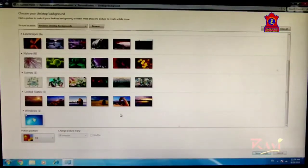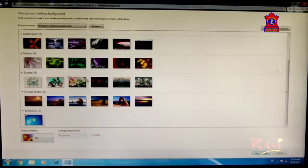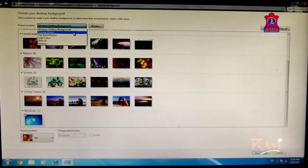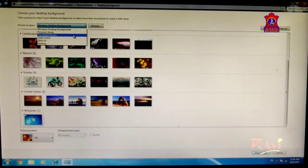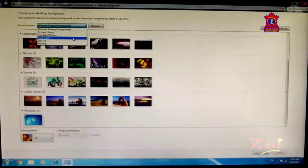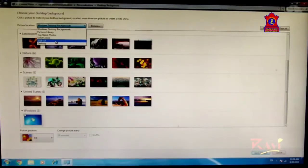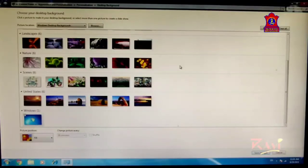You will be able to see a number of background images. From here you can select any desired option. You have options like Windows 7 Desktop Background, Picture Library, Top Rated Photos, Solid Colors, and many more. I have also made a folder with photos I clicked in the years 2018 and 2019.